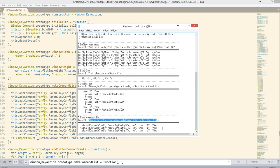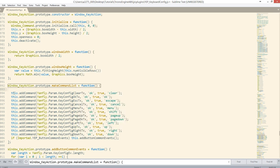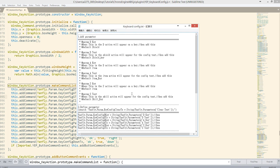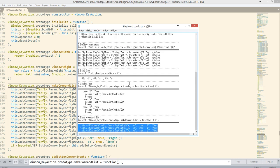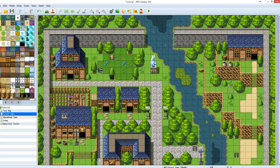The last stage is to make a command list. Copy and paste the script inside that function. After you finish all five steps, save the file using Ctrl+S, then go back to your game.